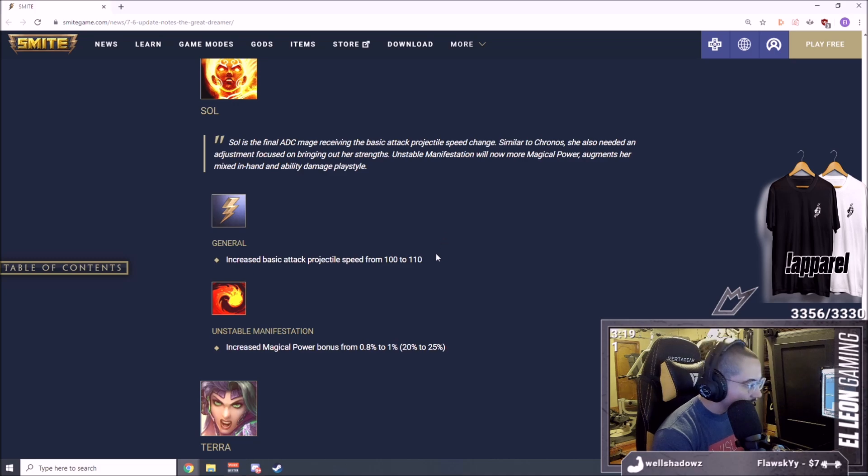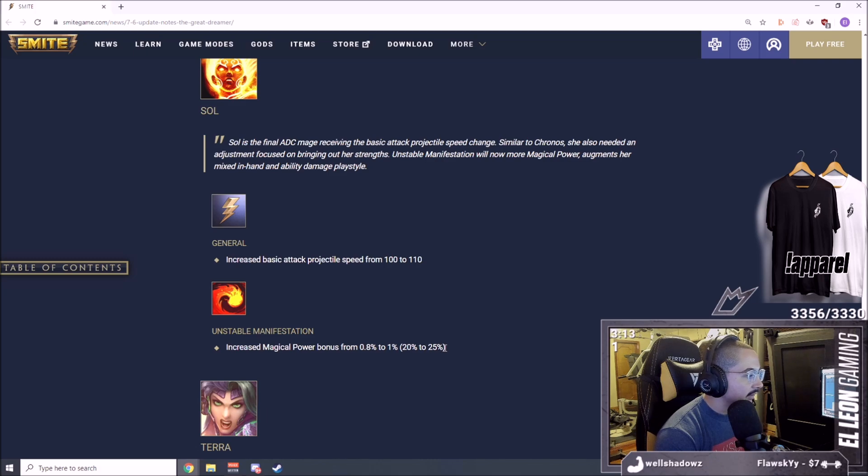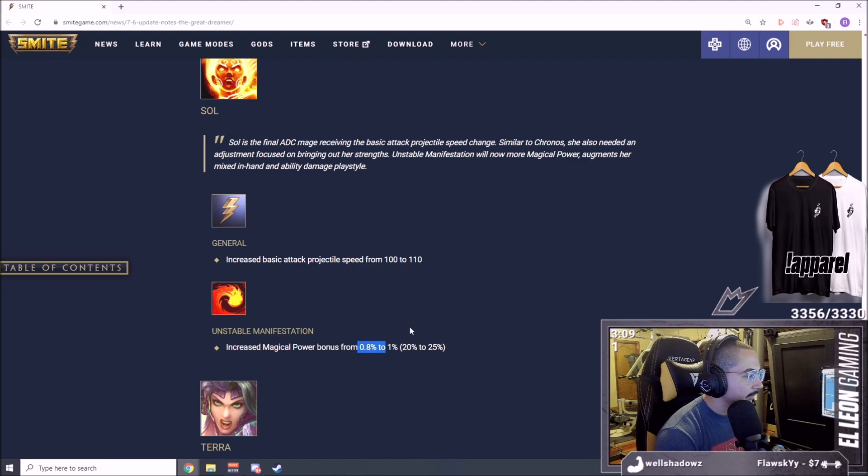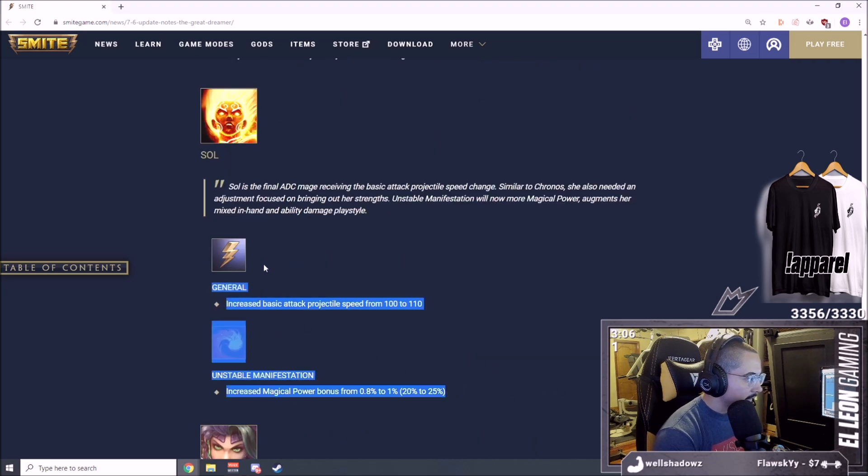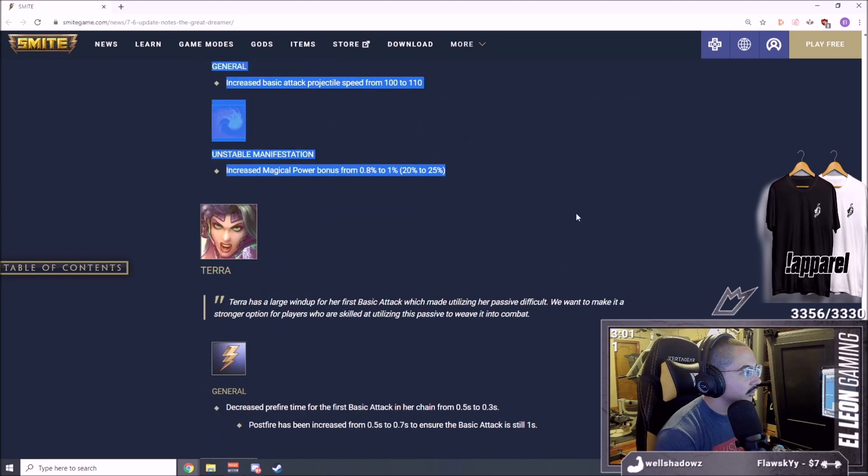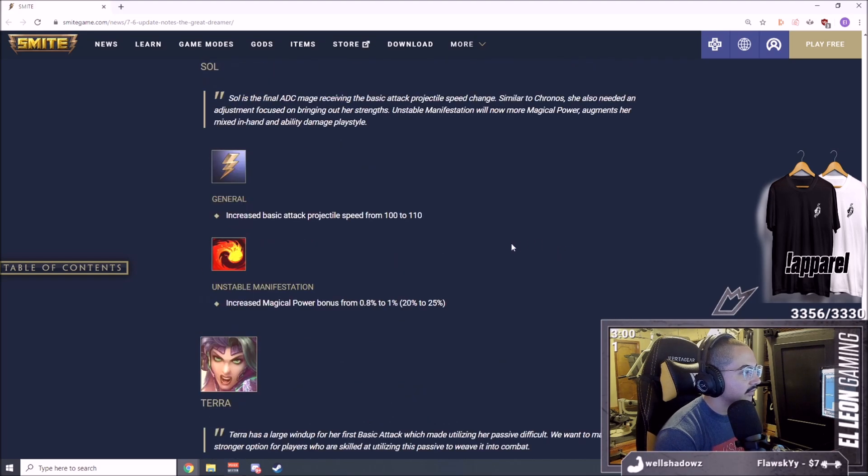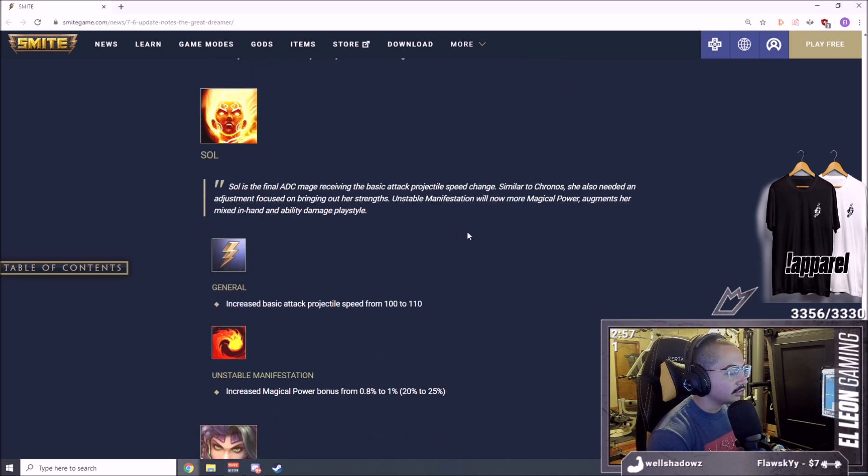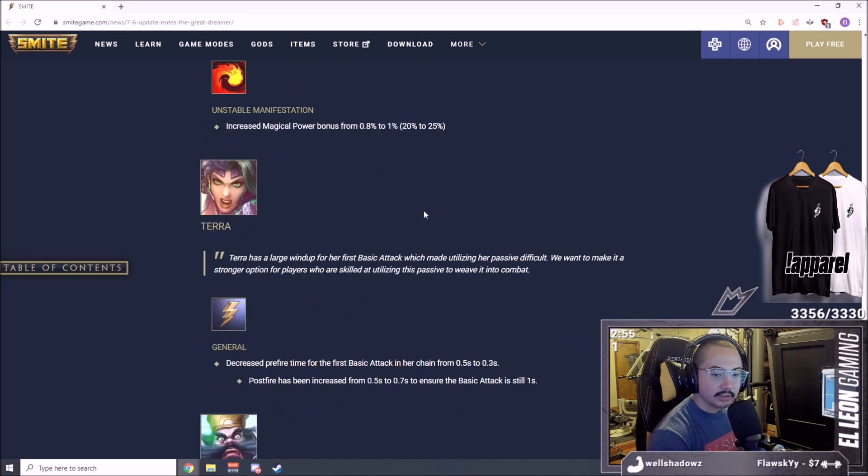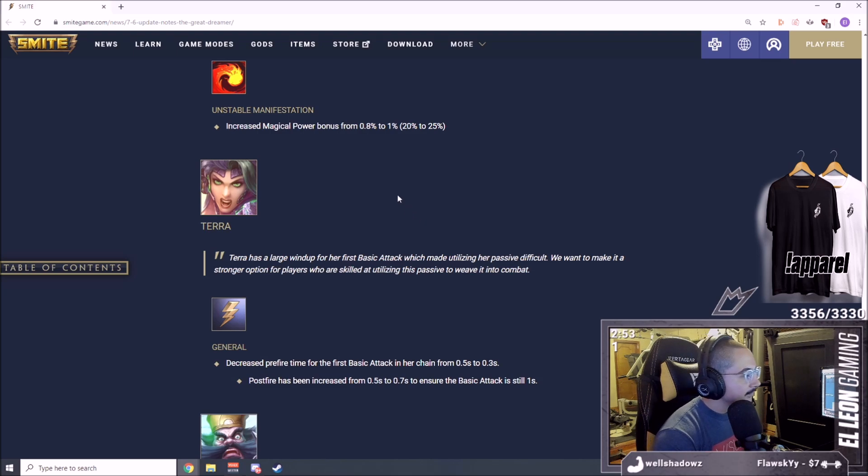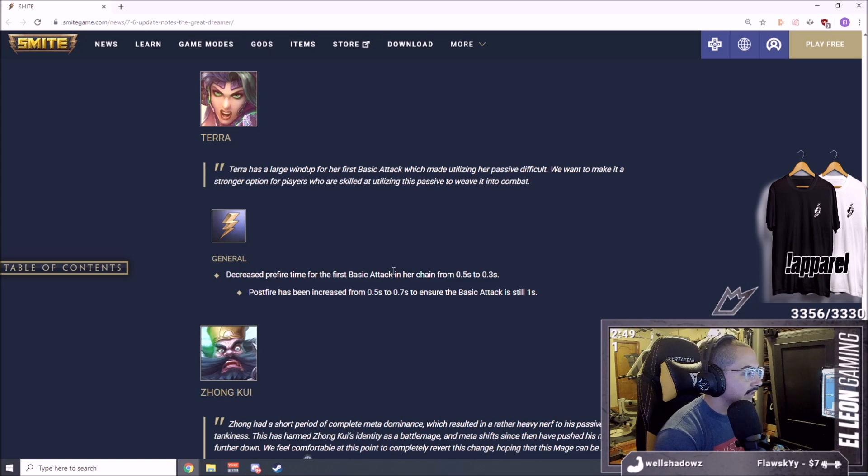They did it to Sol as well. Increased basic attack projectile speed from 100 to 110. Increased magical power bonus from 0.8% to 1%, 20% to 25%. Magic power bonus, not scaling, just a bonus. Small changes, definitely helps her.